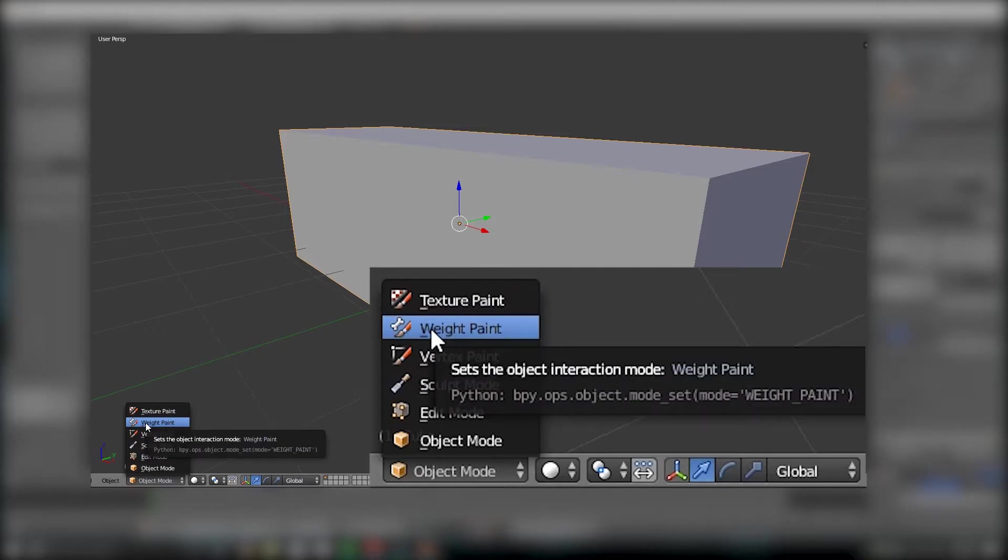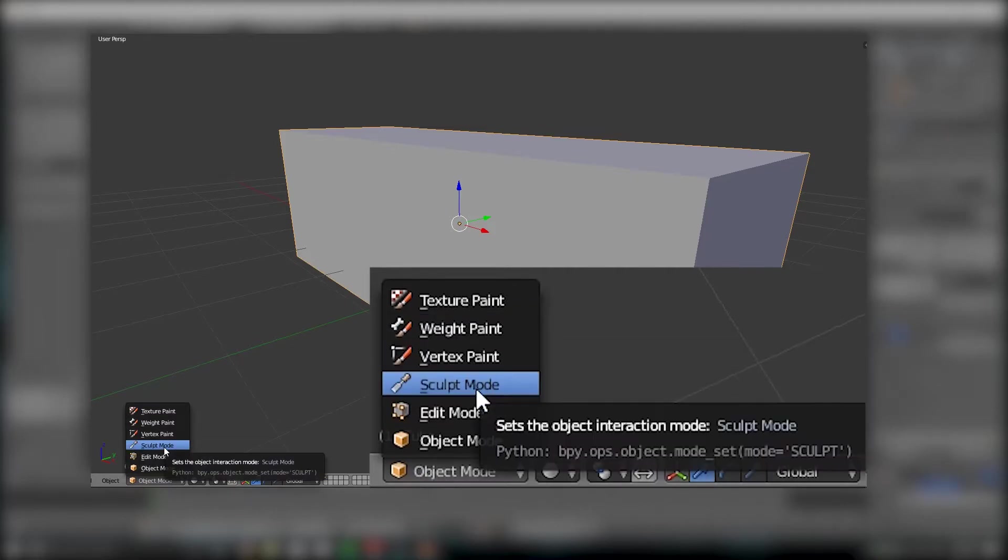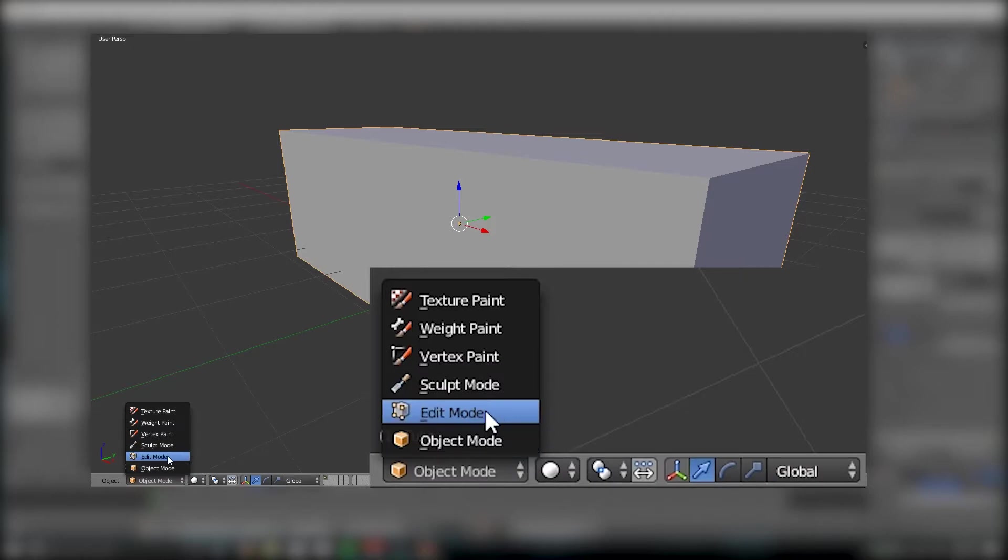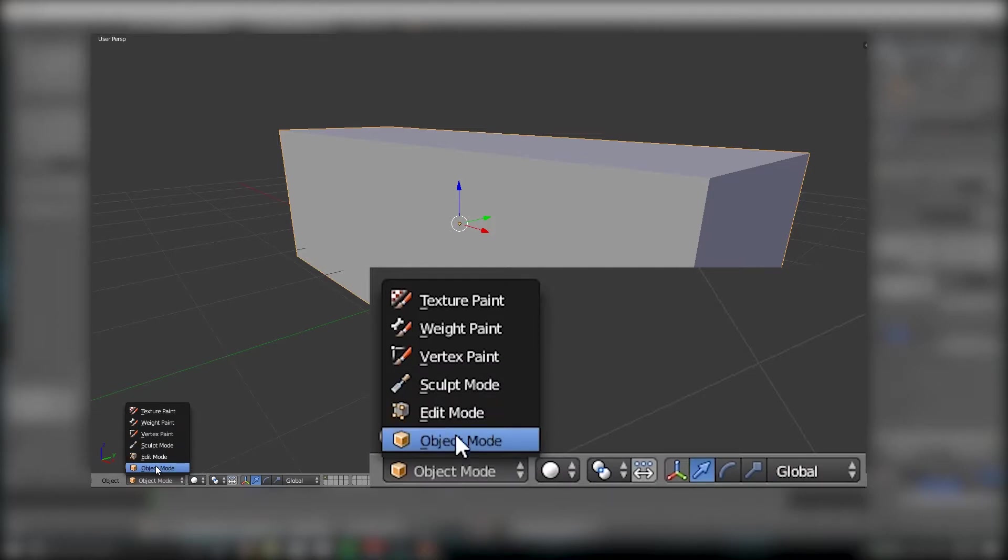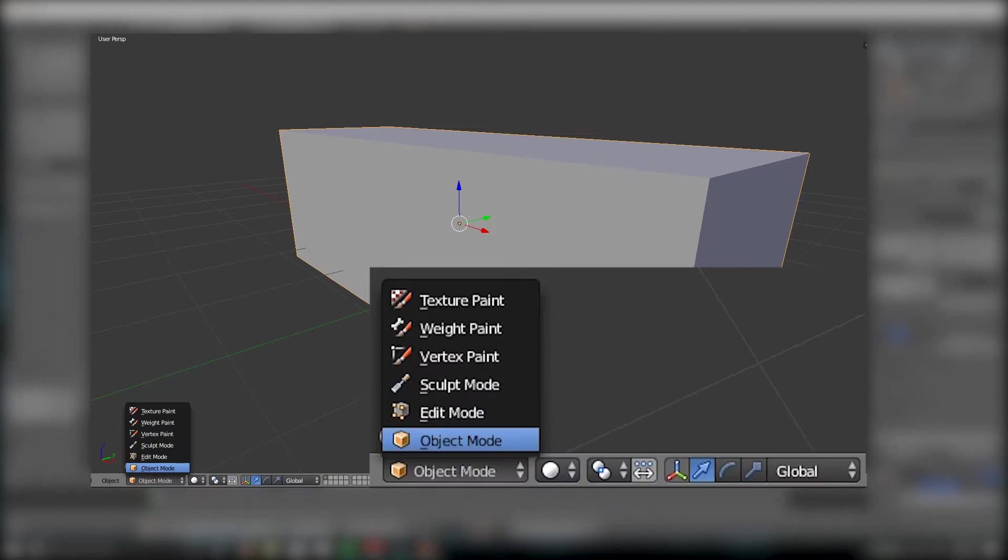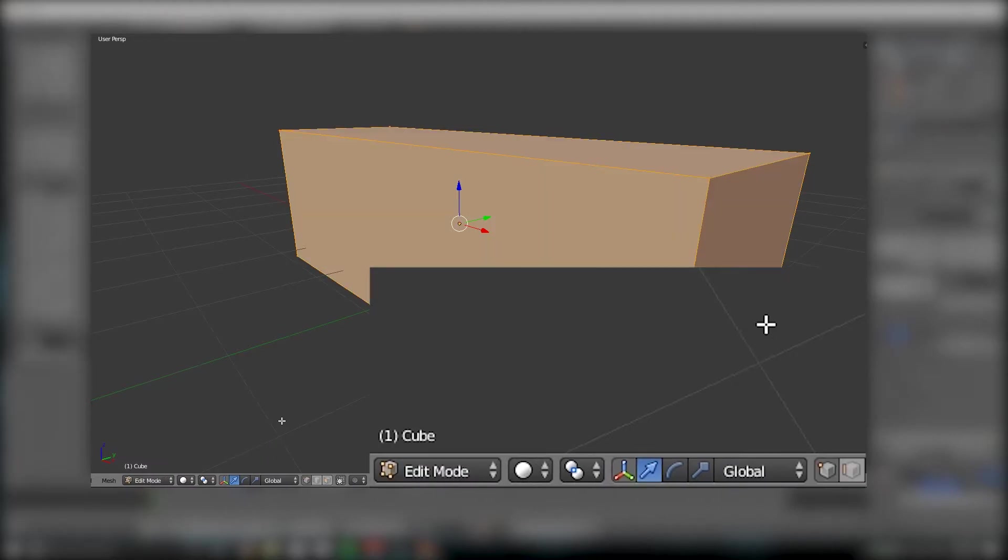Vertex Paint allows you to paint certain vertices. And Sculpt Mode allows you to use a sculpting feature to actually mold an object like you would into something like clay. But really, the main ones you're going to be using, at least in our case, are Object and Edit Mode. And these can be switched back and forth by hitting the Tab key.